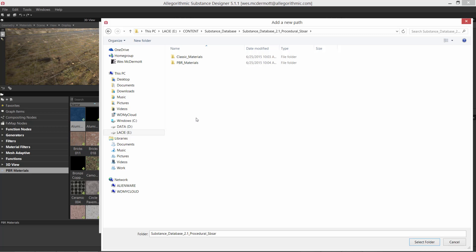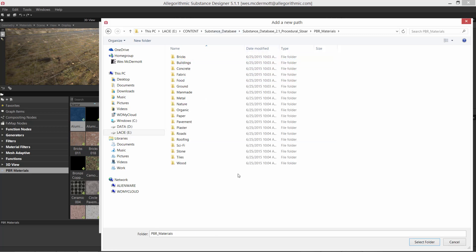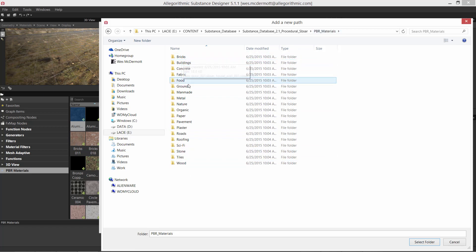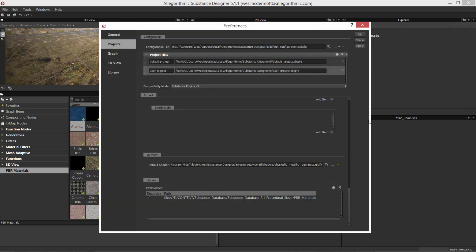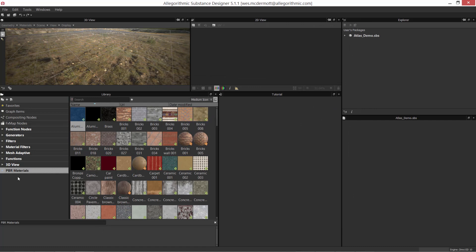For this tutorial, we're going to bring in some substances. Within the substance database PBR Materials directory, I have a bunch of subdirectories containing a whole lot of different substances I want to be able to search through the library. This is my root directory, and within it I have a bunch of subdirectories. So at the top level I'll select the folder by clicking the Select Folder button, and now I have this specific path ready. My user project now has a new path to the library. I'll click Apply and OK, and now we're ready to create some filters within our library.